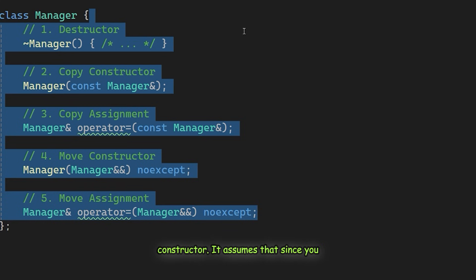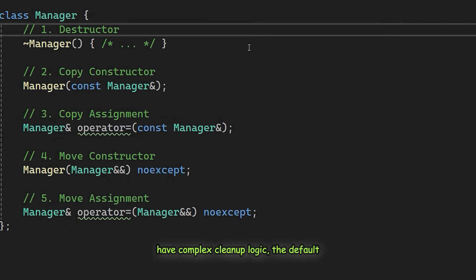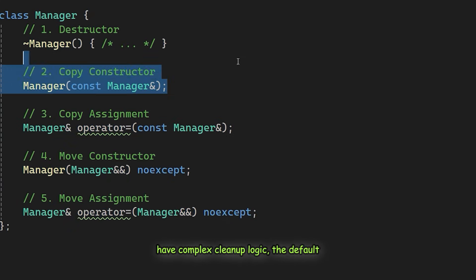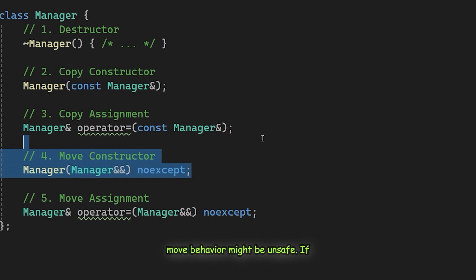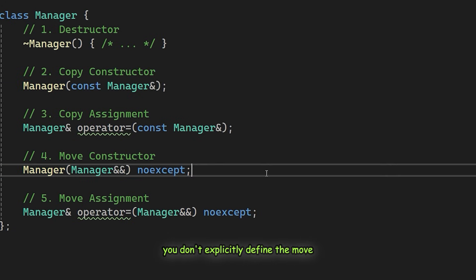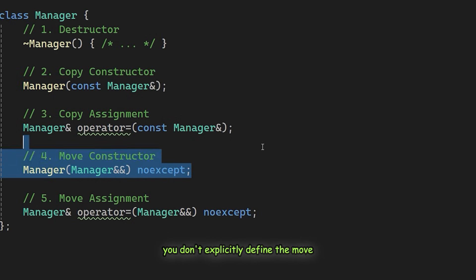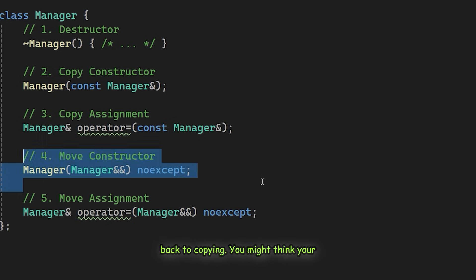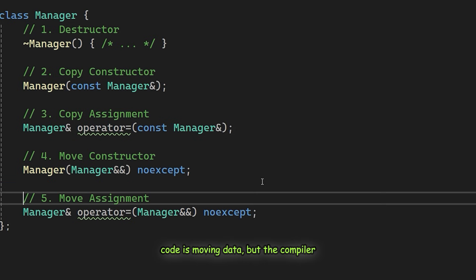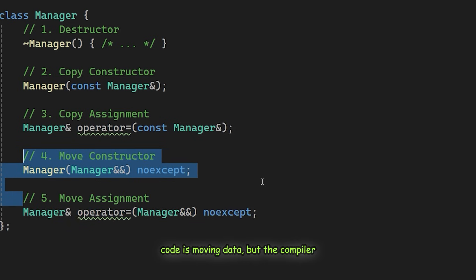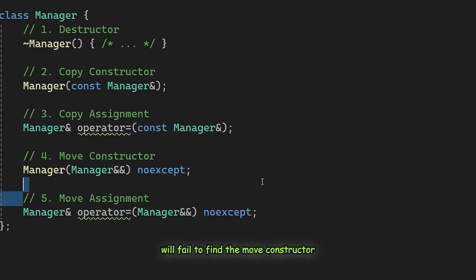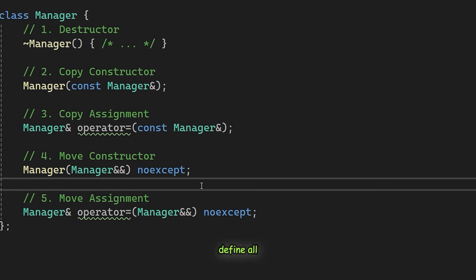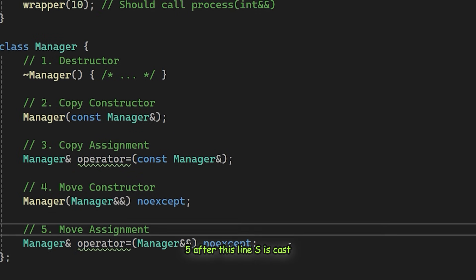It assumes that since you have complex cleanup logic, the default move behavior might be unsafe. If you don't explicitly define the move operations, your class will silently fall back to copying. You might think your code is moving data, but the compiler will fail to find the move constructor and use the copy constructor instead. To avoid this performance penalty, always define all five.